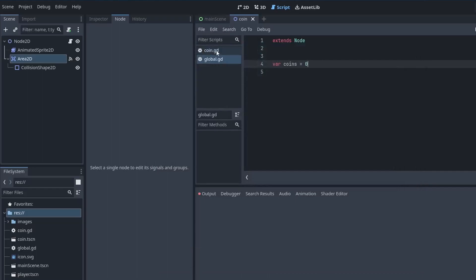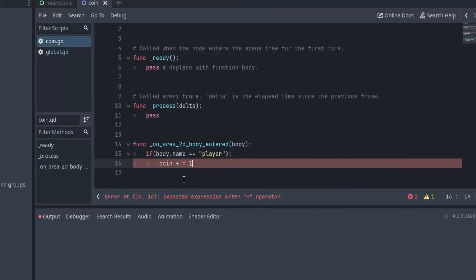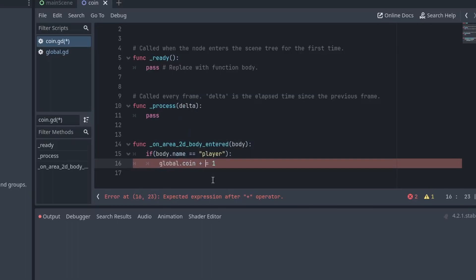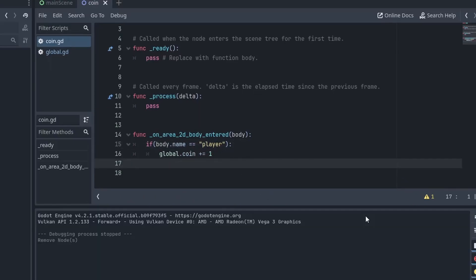So, close it. Now, come back to our coin script. And here, instead of writing coins, we need to write global.coins. Now, after updating the value, all we need to do is remove the coin from the game using queue_free.